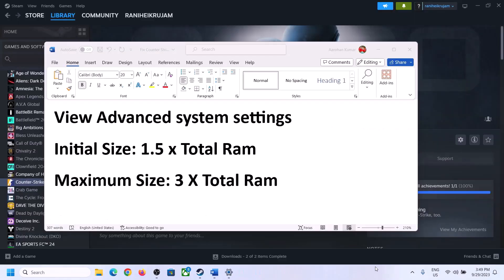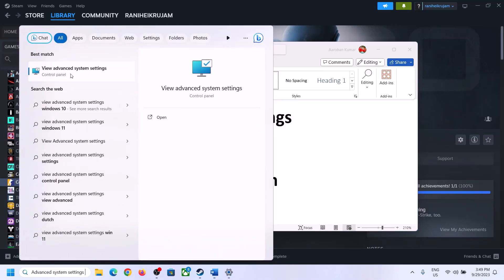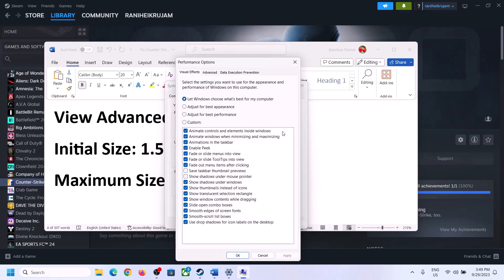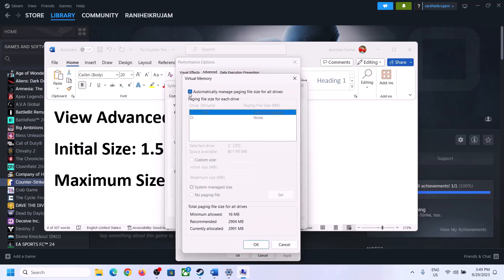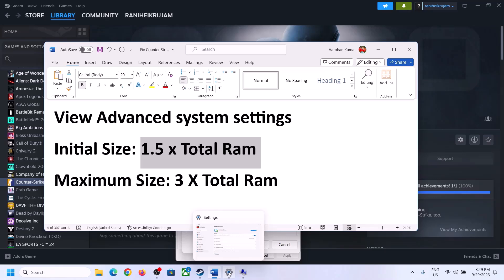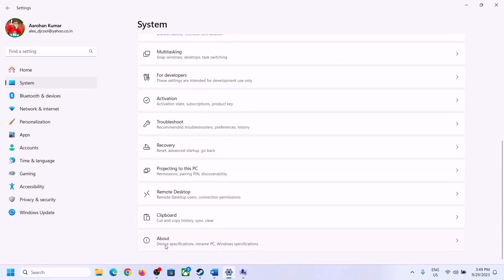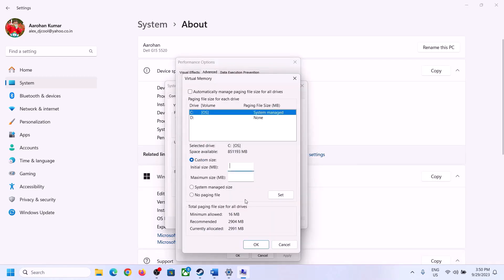The next step is to increase virtual memory. Type View Advanced System Settings in the Windows search box, click on it, then click Settings under Performance, go to the Advanced tab, and click Change. Uncheck the box that says Automatically Manage Paging File Size for All Drives, then select the drive where the game is installed. Put a check on Custom Size. For Initial Size, the formula is 1.5 times your total RAM in megabytes.